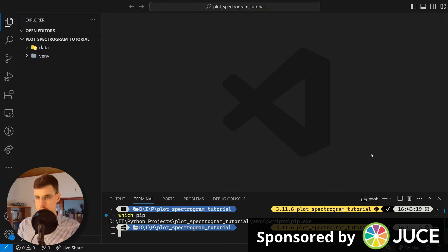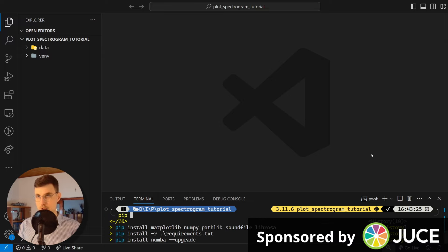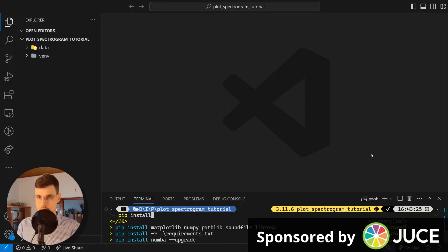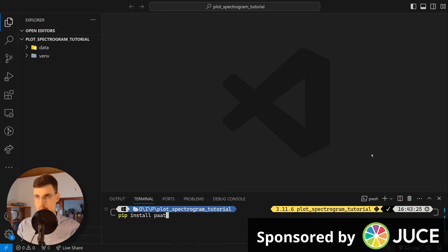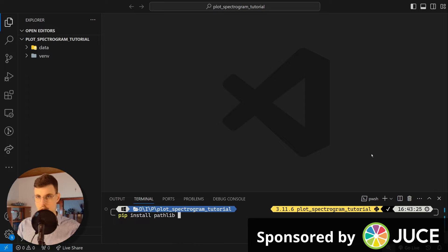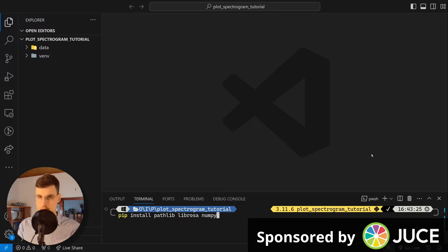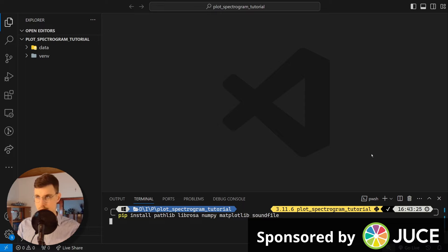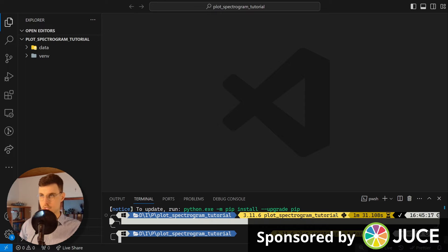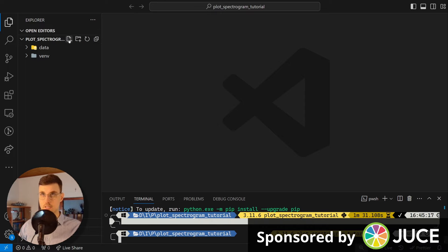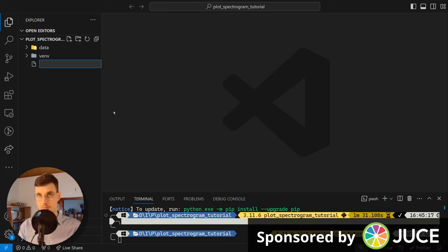And what I now need to do, I need to install the necessary libraries. So let's see, I need pathlib, I need librosa, I need numpy, I need matplotlib, and I need soundfile. Okay, our libraries got installed, so now we can create our script.